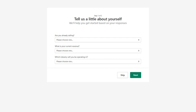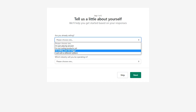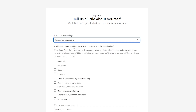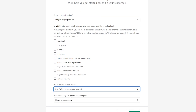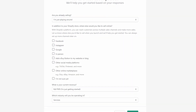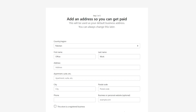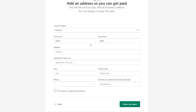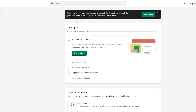Coming over to Shopify — as soon as you sign up, it's going to ask you a few questions. You can answer them or simply skip through. Once you've signed up and put in a few details, your Shopify store is set up and you'll see the Shopify dashboard.